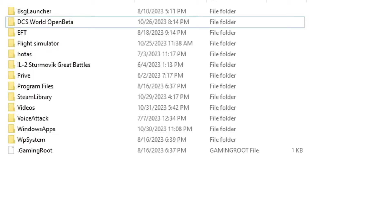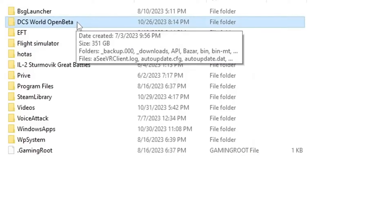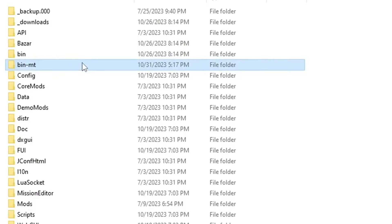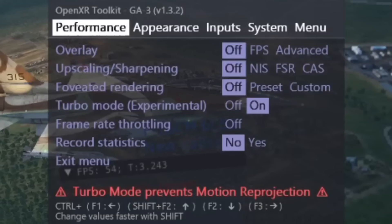Now we are connected. Let's start DCS — and of course we start DCS with the multi-threading version. Go to your DCS folder, click on bin-mt, and then DCS.exe. Once you are in DCS, open the OpenXR Toolkit by pressing Left Ctrl + F2. You will see the following screen and the only thing you need to do here is to turn turbo mode on.